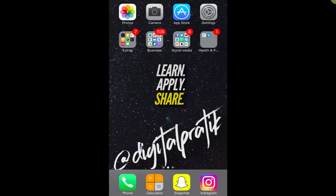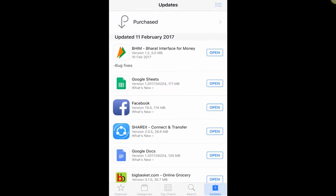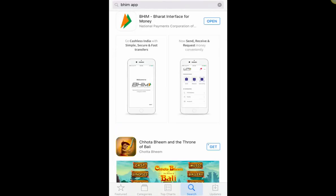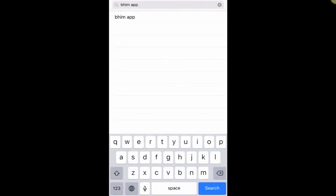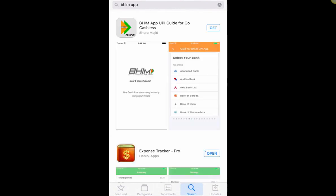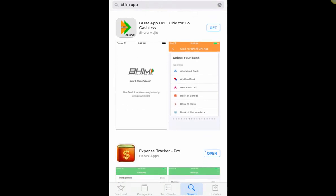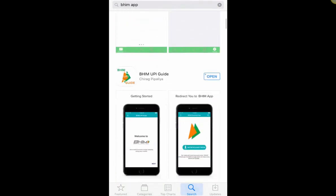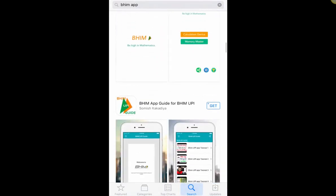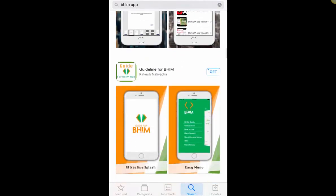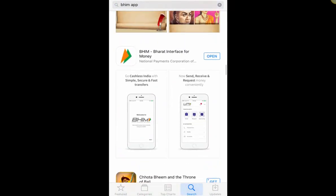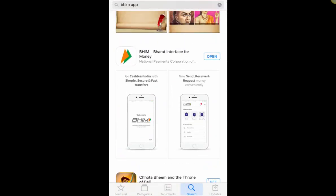I'm going to demonstrate how you use the app, and this is the first ever time I'm using it as well because I also have an iPhone. So I'm gonna go into my App Store and I have recently installed this BHIM app. When you search for BHIM app there are a couple of apps which you don't have to use — these are just guides. The actual app is from the Indian government.